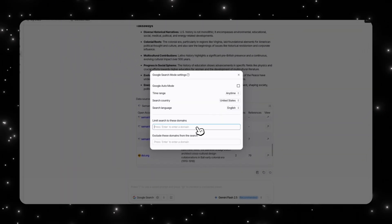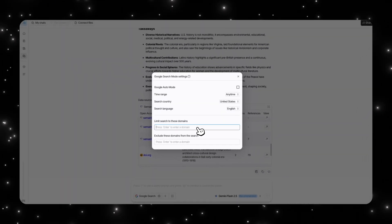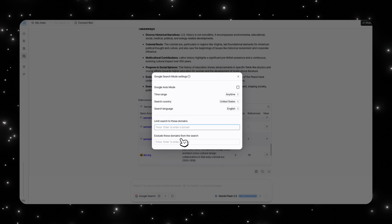Then you also have limit search to these domains. So you can specify domains. Let's say you are trying to do something in economics and you want it to only use specific economic journals, you can put those in. Or you could exclude these domains as well.